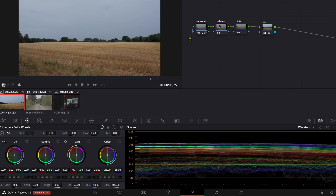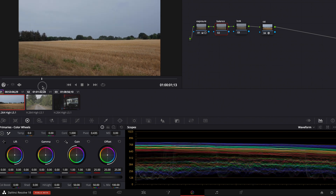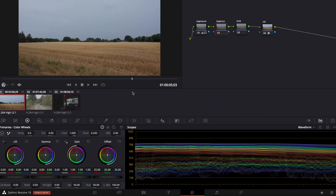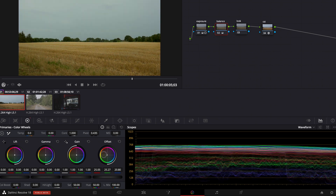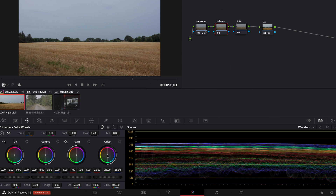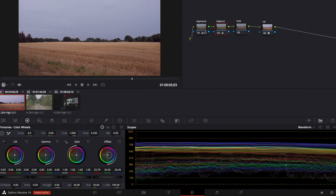If we want to make white balance adjustments we go to the balance node. I think this footage looks kind of neutral so we don't have to make adjustments. But when you do need to make white balance adjustments, you can go to your offset wheel and change it in the direction you want — so if it's too green, you push it more towards magenta.